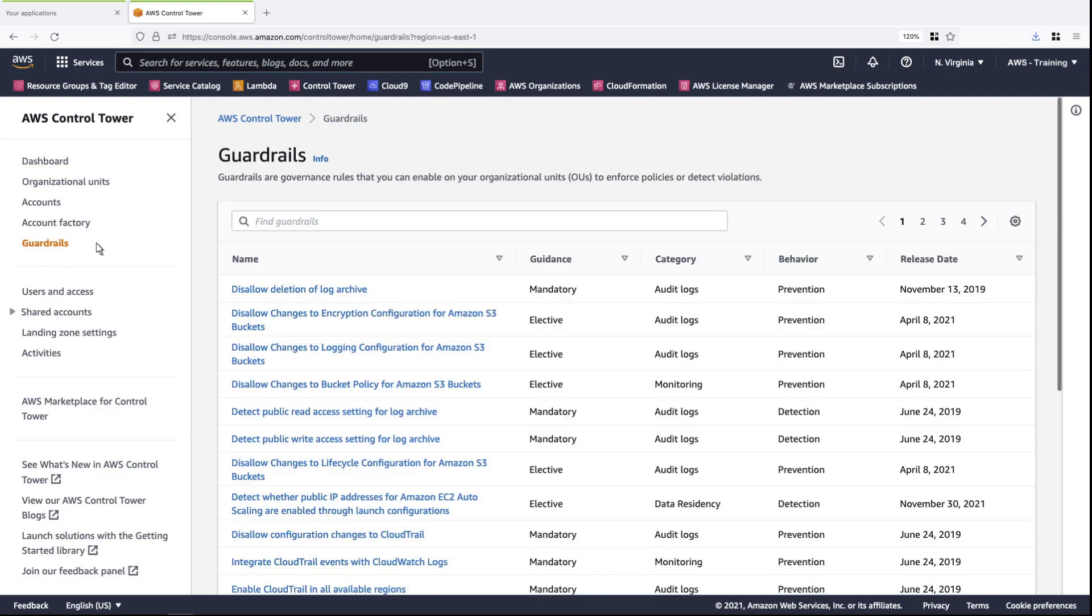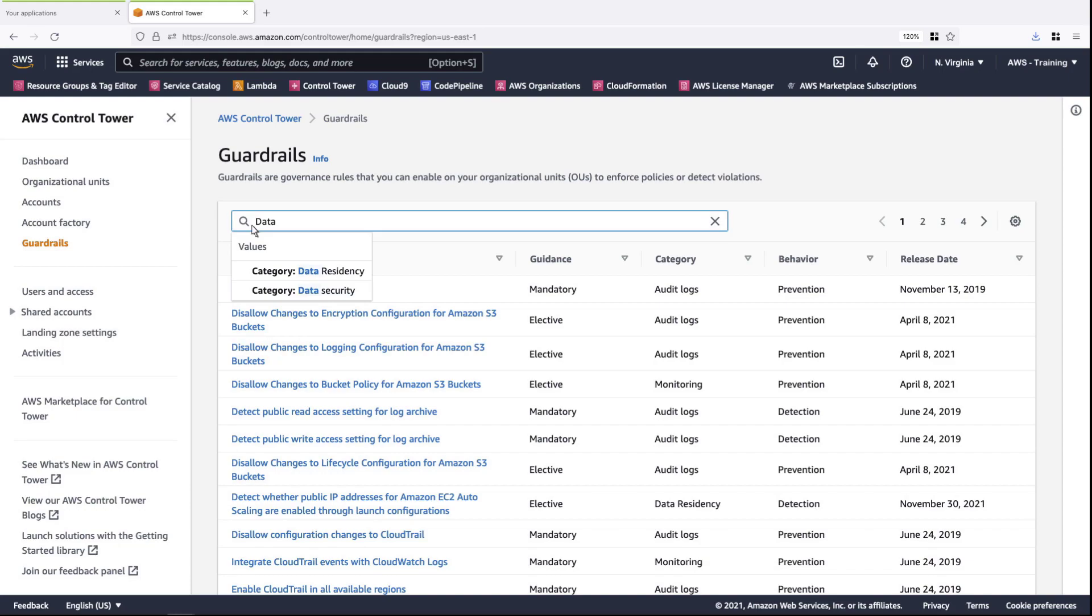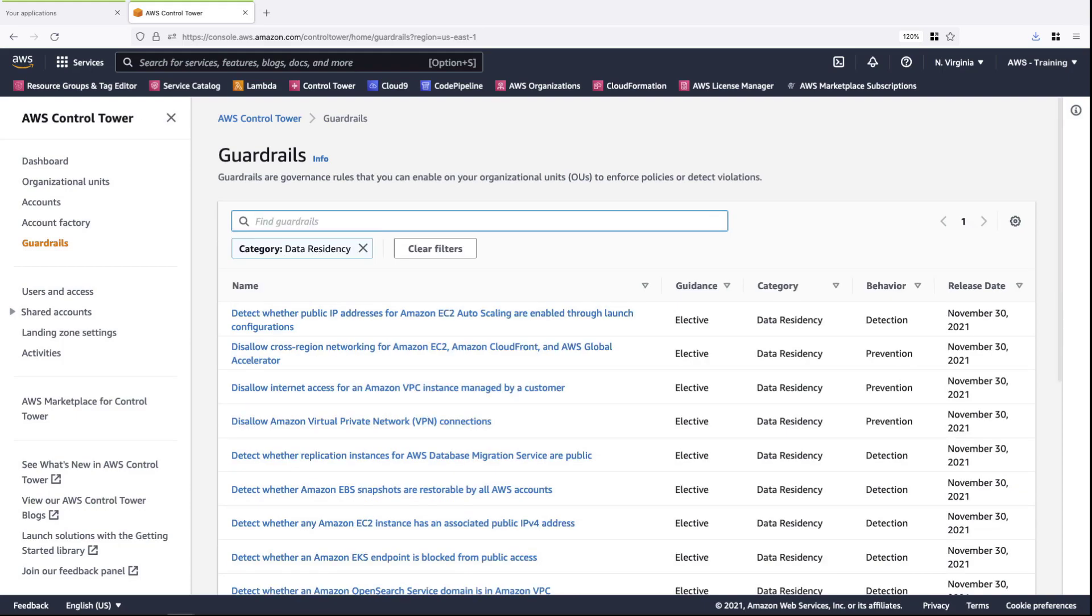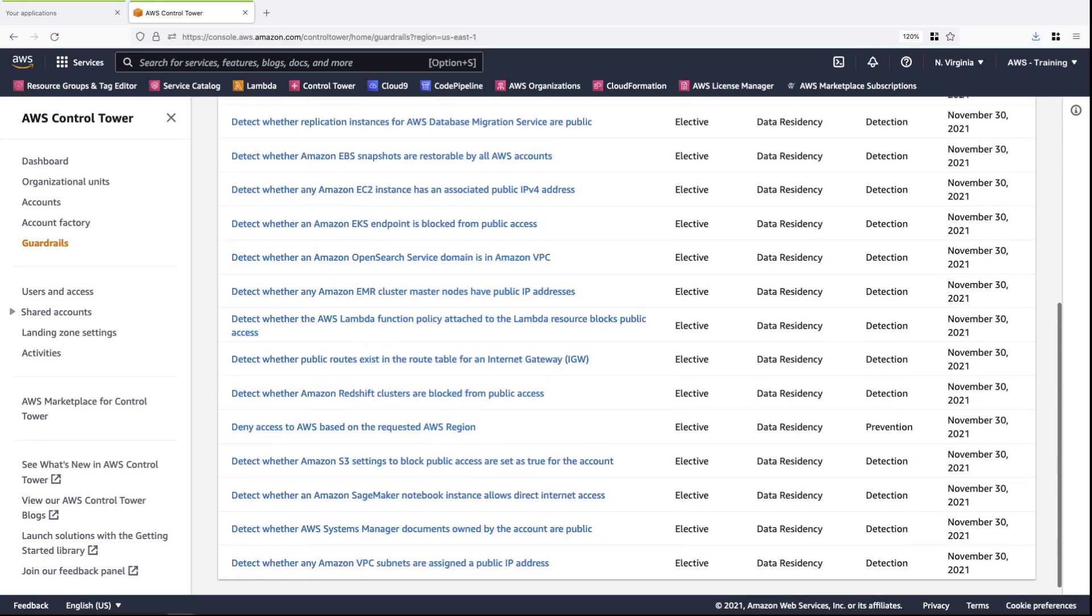We'll search for guardrails pertaining to data residency. Data residency is a requirement to store and process data in a particular geographical location. These guardrails make it possible to quickly and easily ensure that customer data is not stored or processed outside of their specific region or regions.